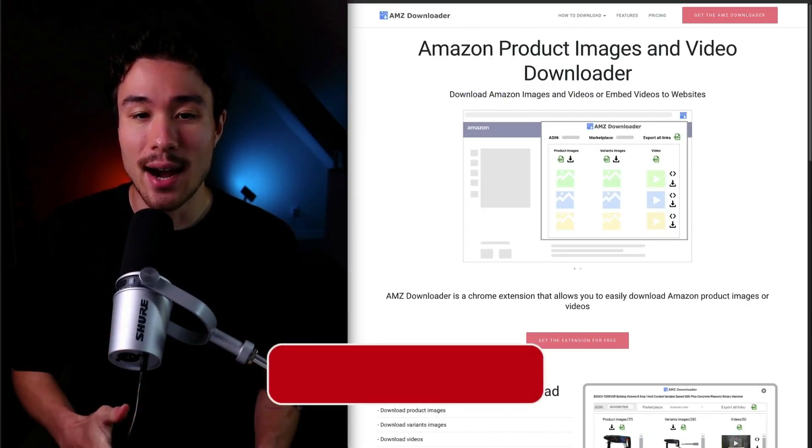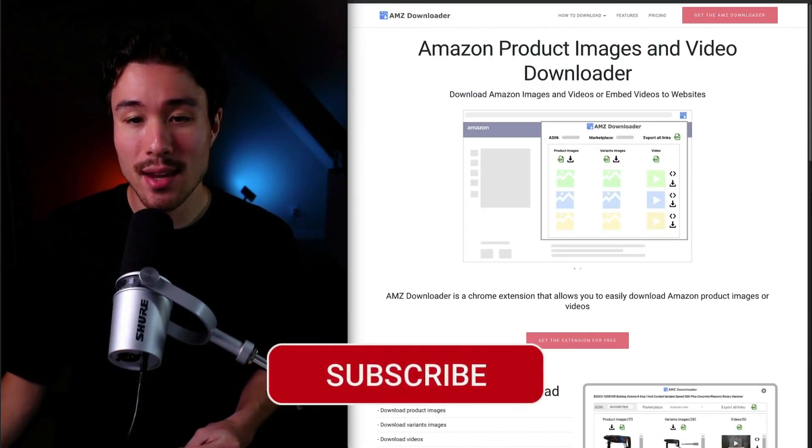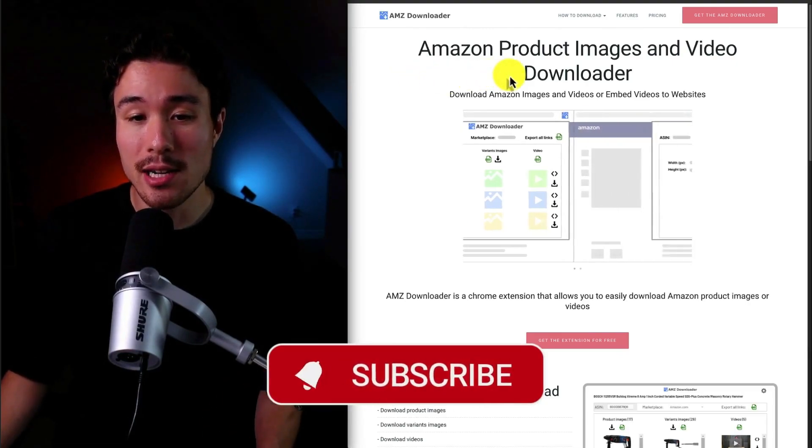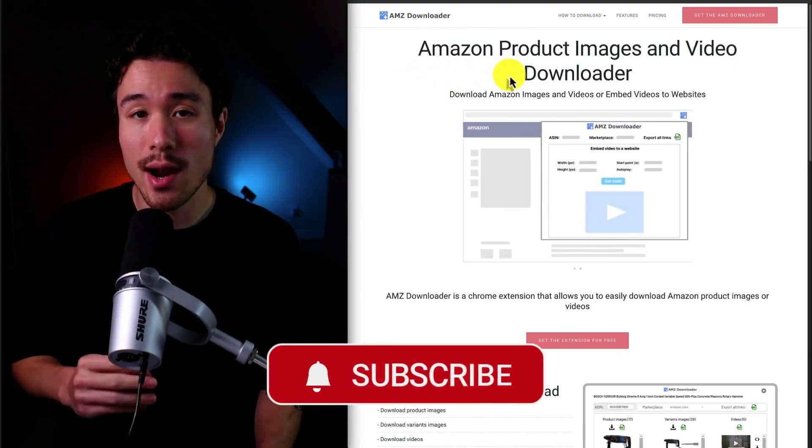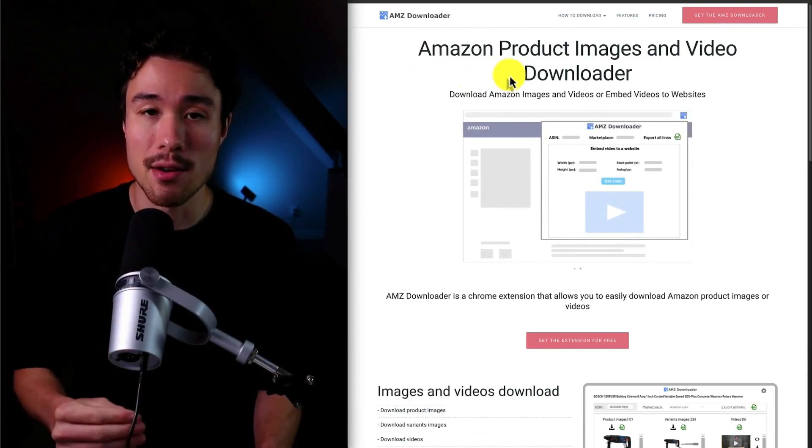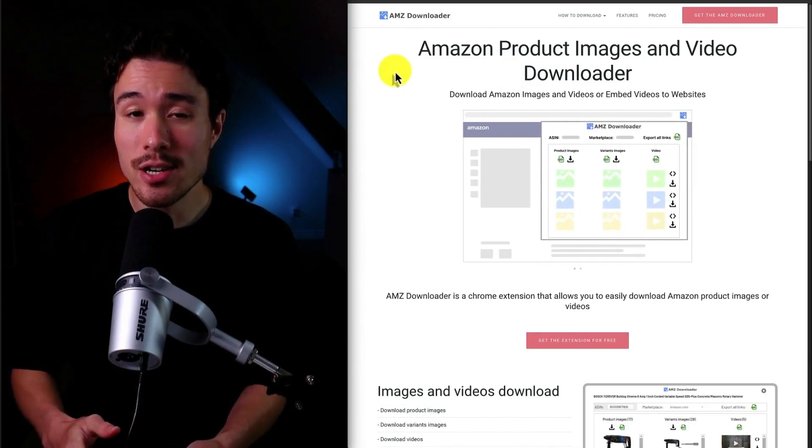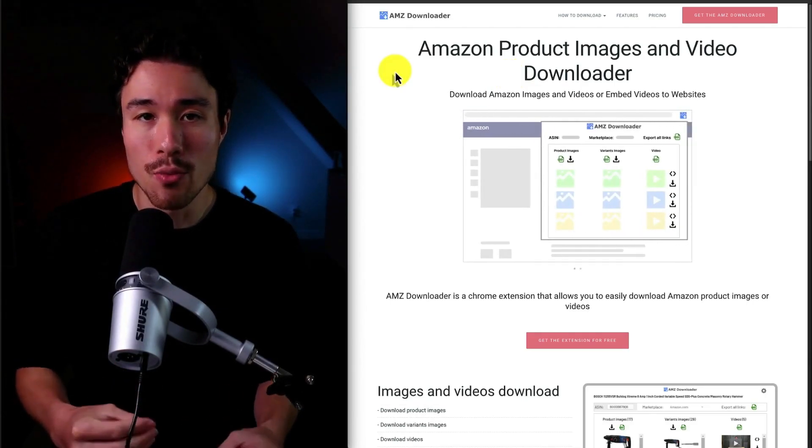Next up, we have AMZ Downloader. It's a MicroSaaS product that makes it super easy to download Amazon product images and videos. Without this extension, it's a very slow process.